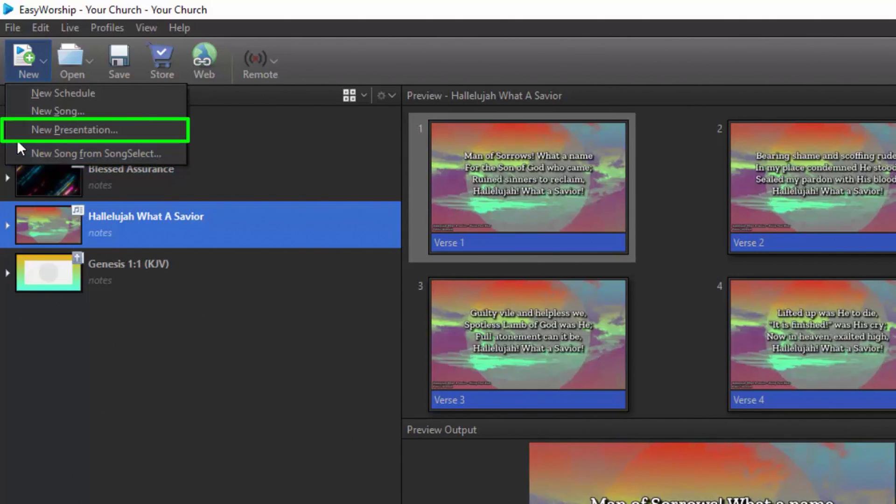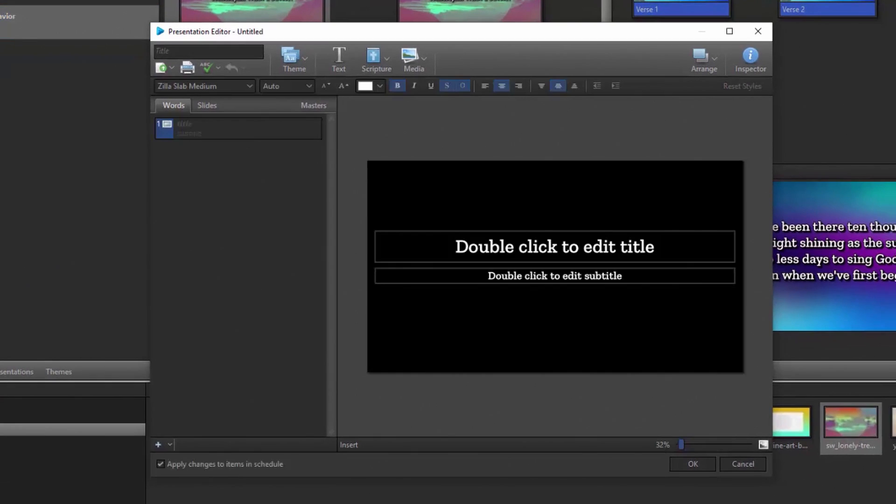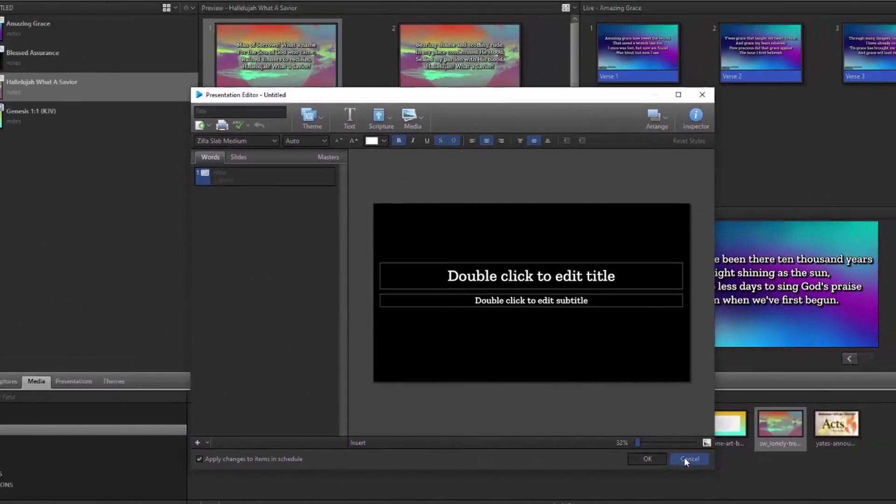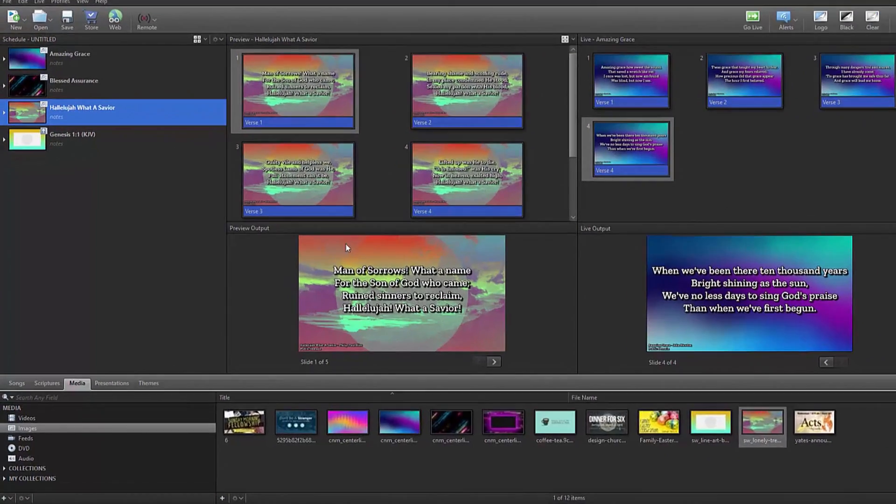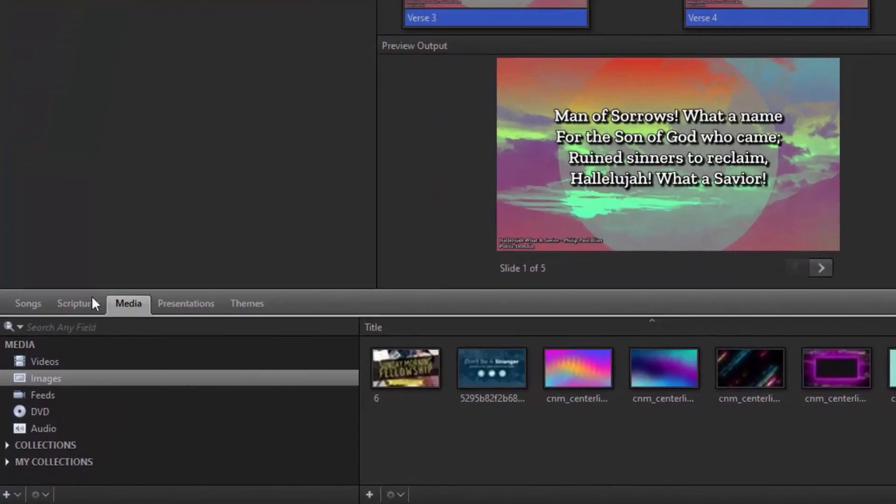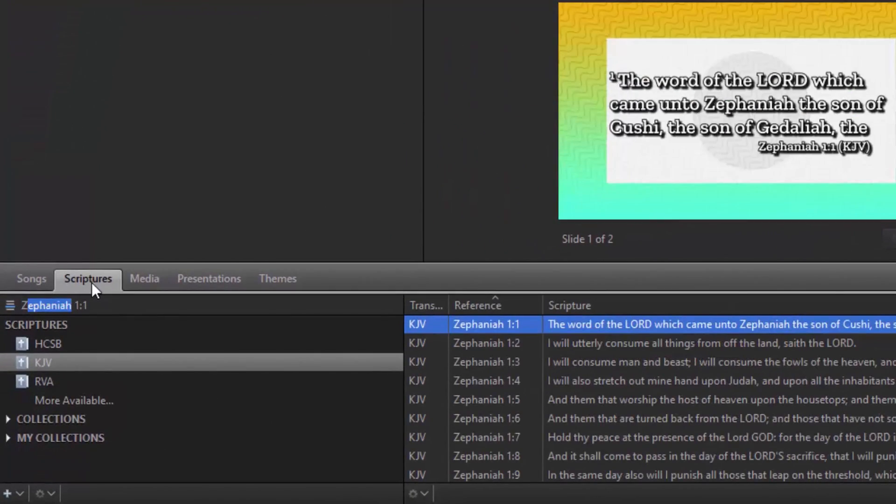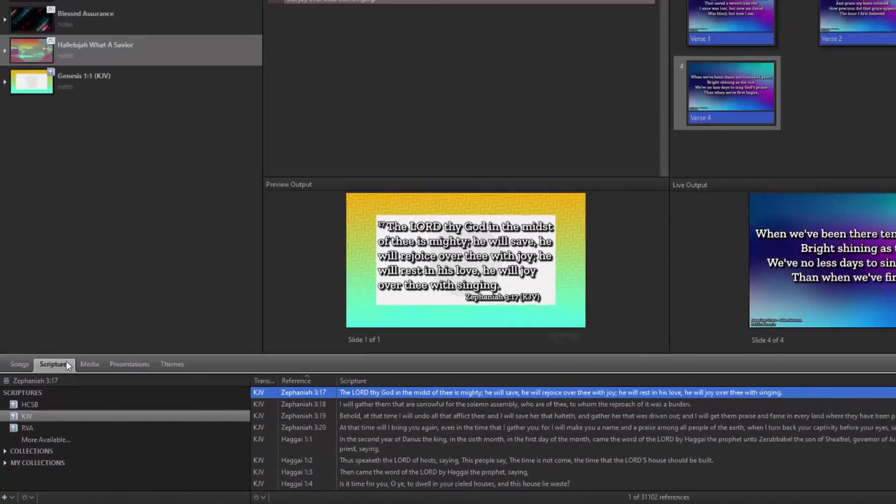Click New Presentation and use the built-in editor to build your own presentations, like sermon notes and announcement loops. Go to the Scriptures tab and quickly find and display the verses you want with the amazingly fast Scripture search.